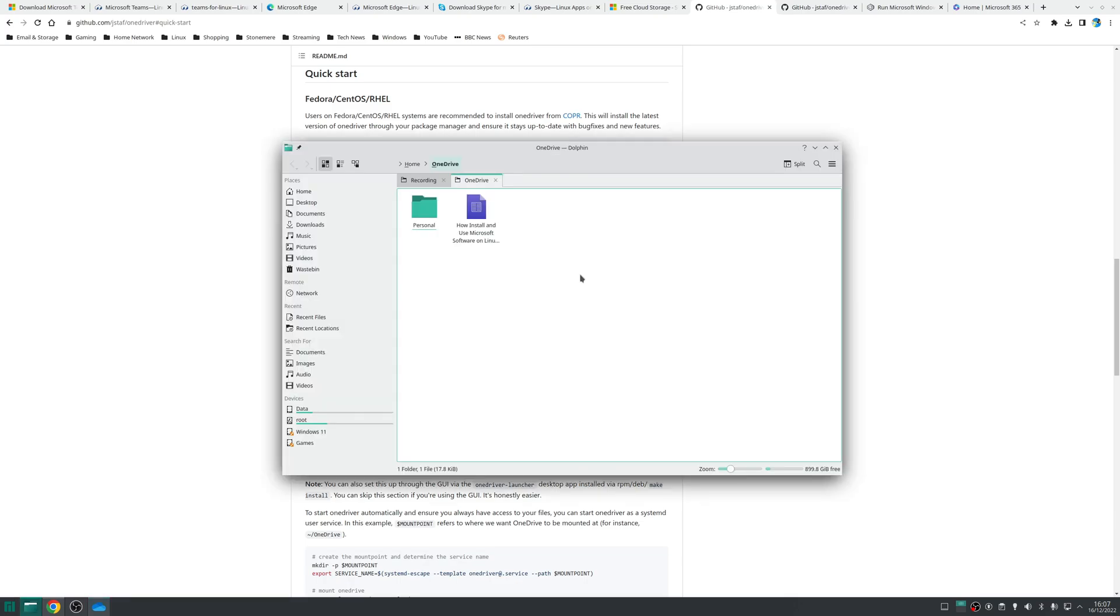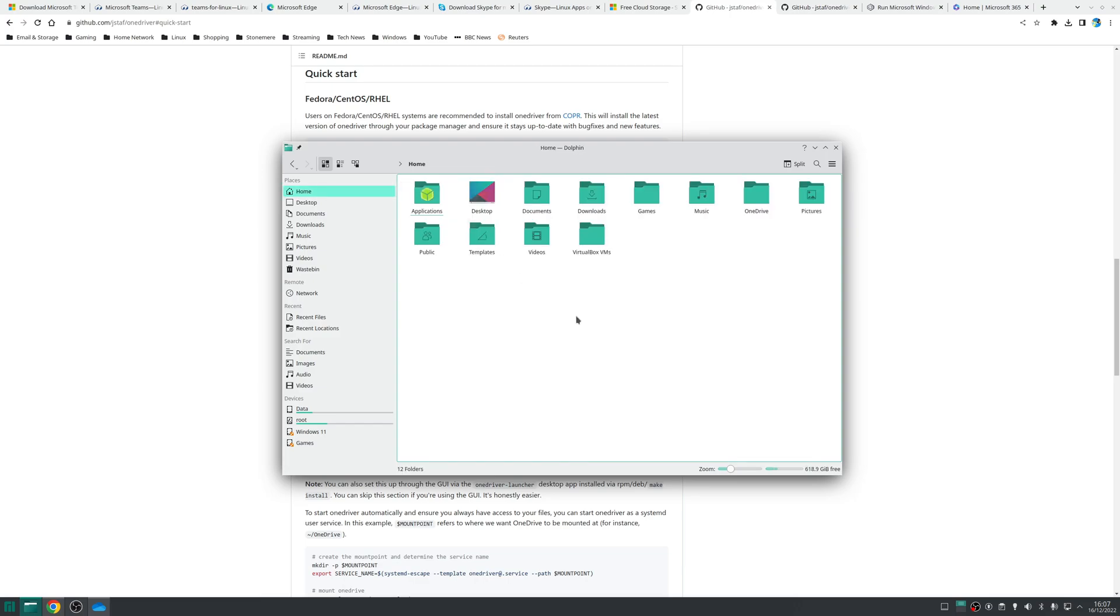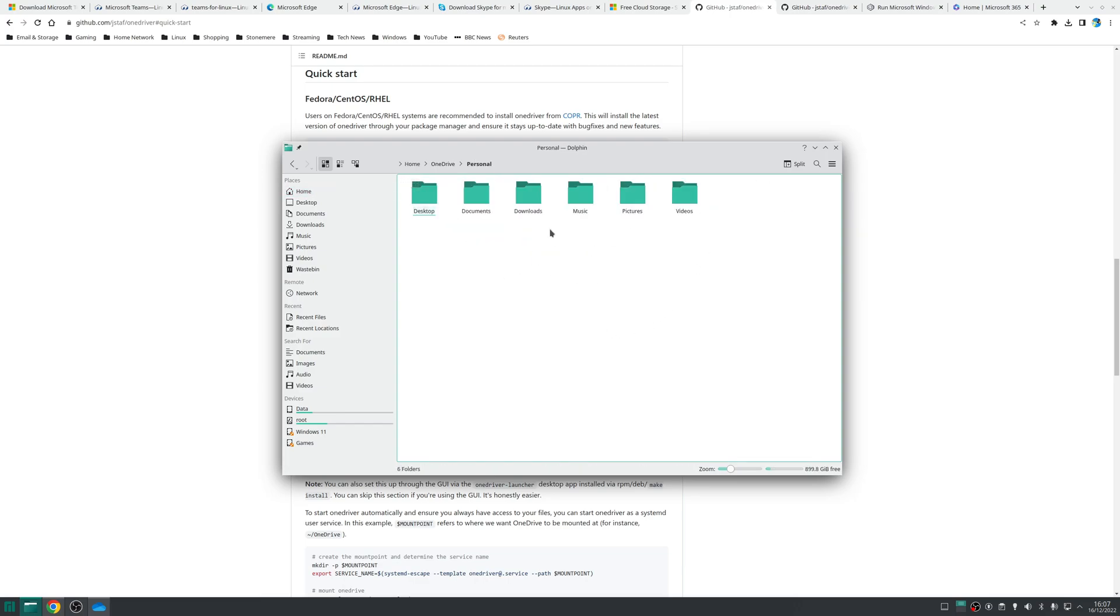Once that's done what you'll find is your file browser will open up the location of the new folder in this case my OneDrive and I'll just show you where that is so if I go to home it's OneDrive on the desktop here and as I can see I can now navigate through my storage that I've got saved on OneDrive.